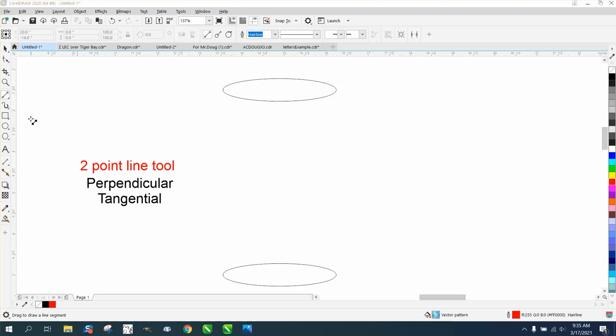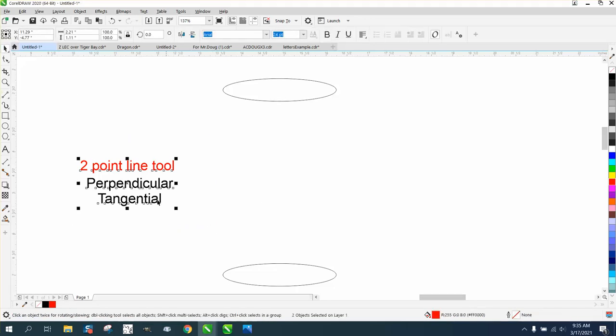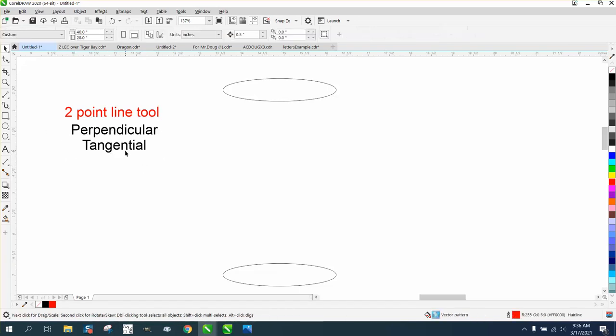Hi, it's me again with CorelDraw Tips and Tricks. Somebody sent me an email today about drawing perpendicular or from the tangent of an item.